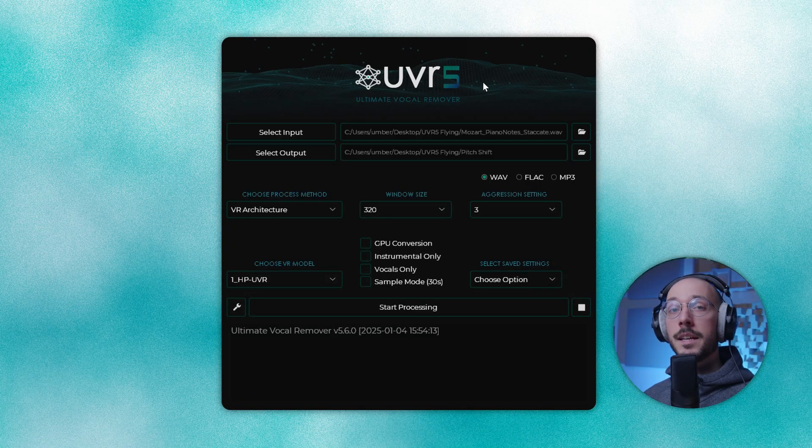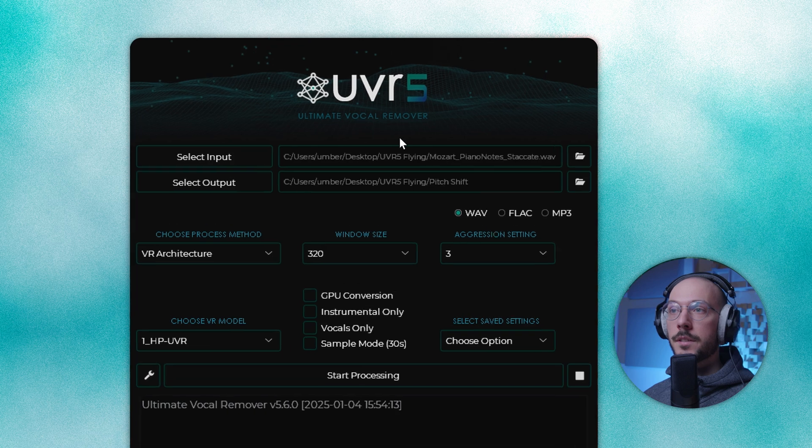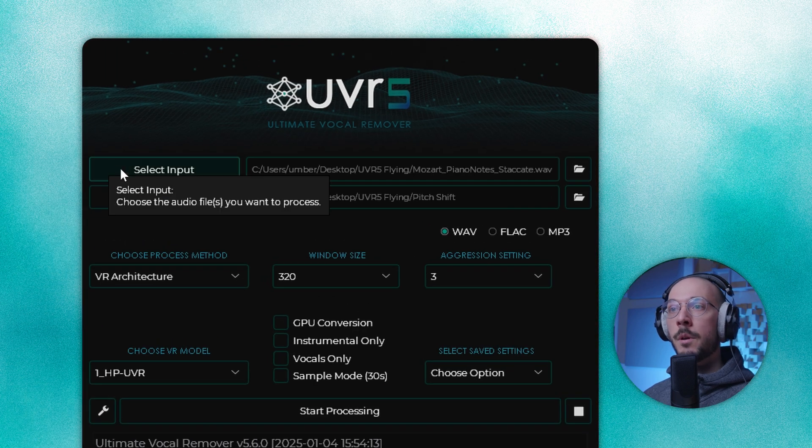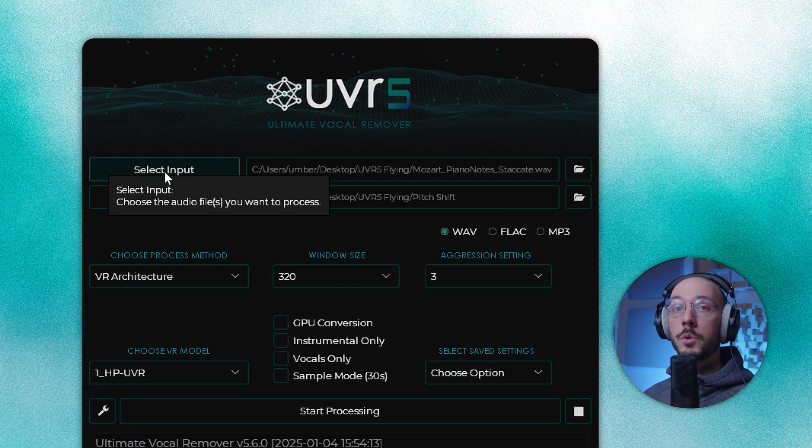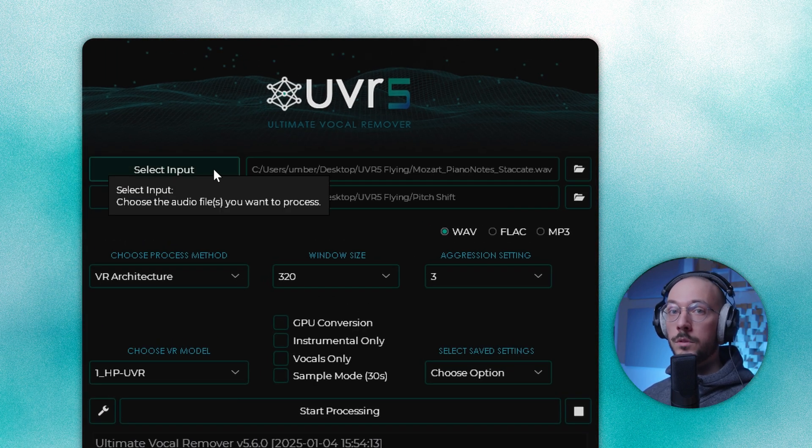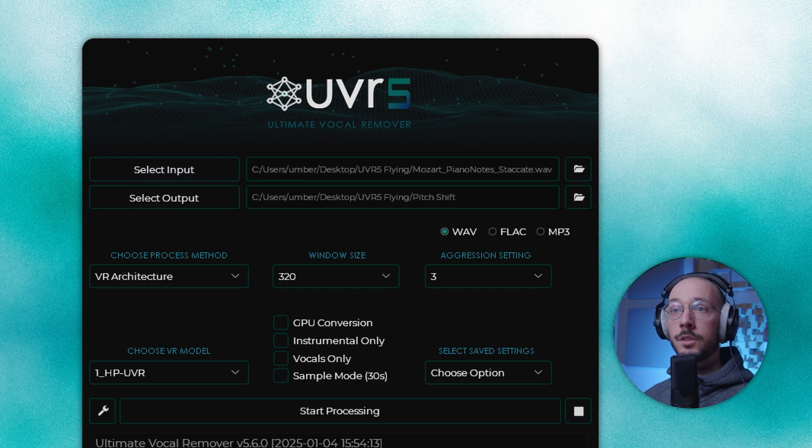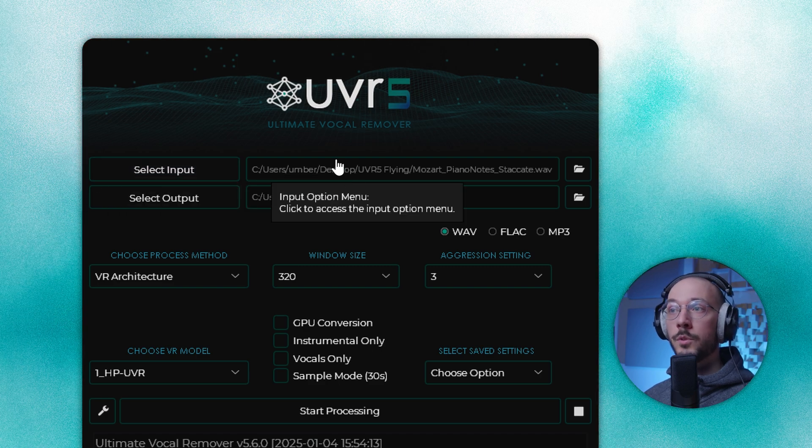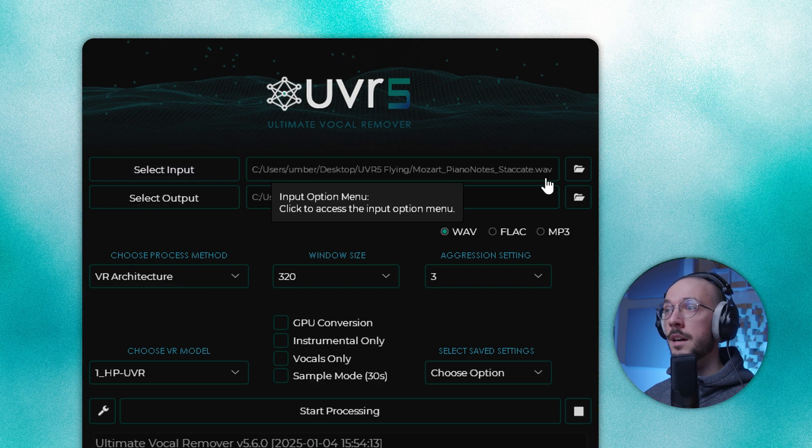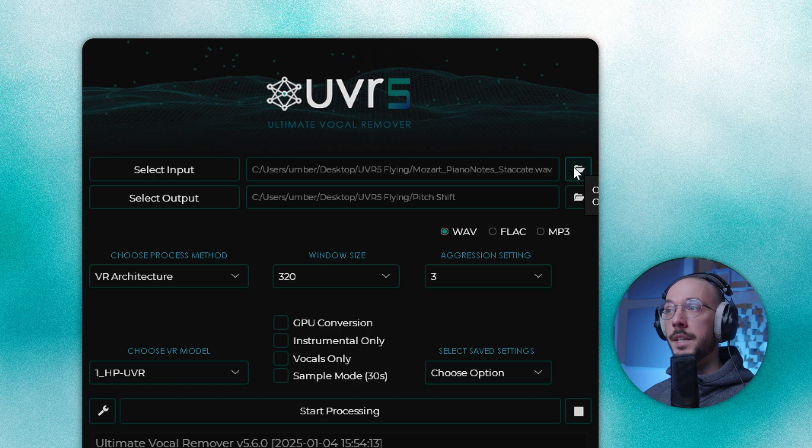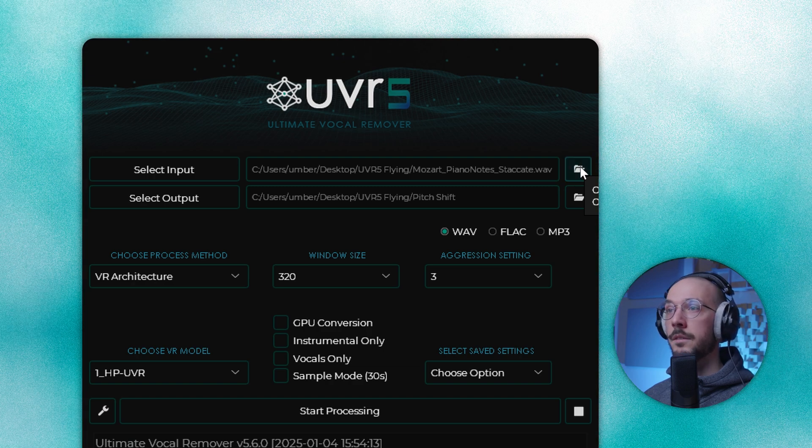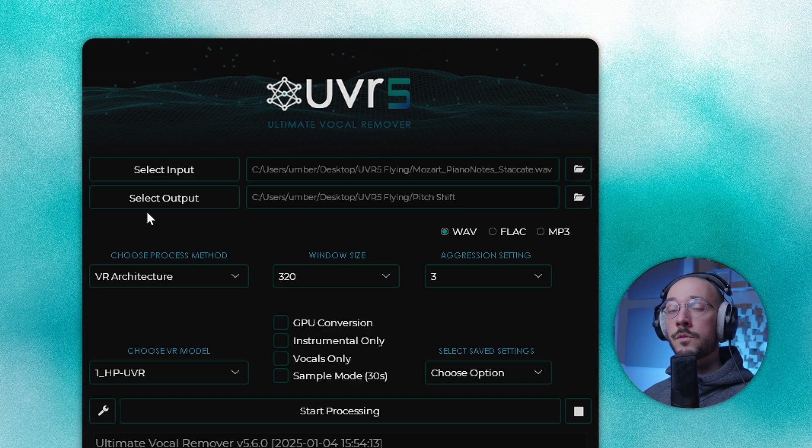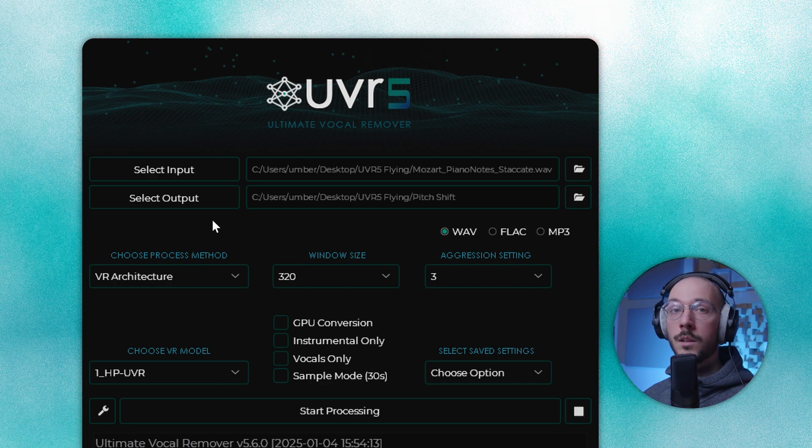Now let's take a quick look at the interface. Starting from the top, we can select the input file, the one that we want to process. You can simply drag and drop your audio file inside this rectangle or you can search for it manually by clicking on this folder icon. Same process for the output where your processed audio file will be saved.